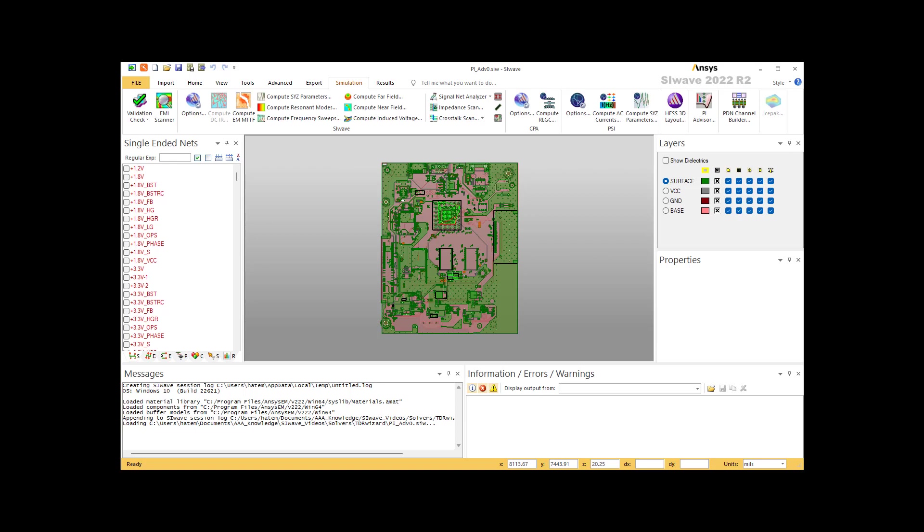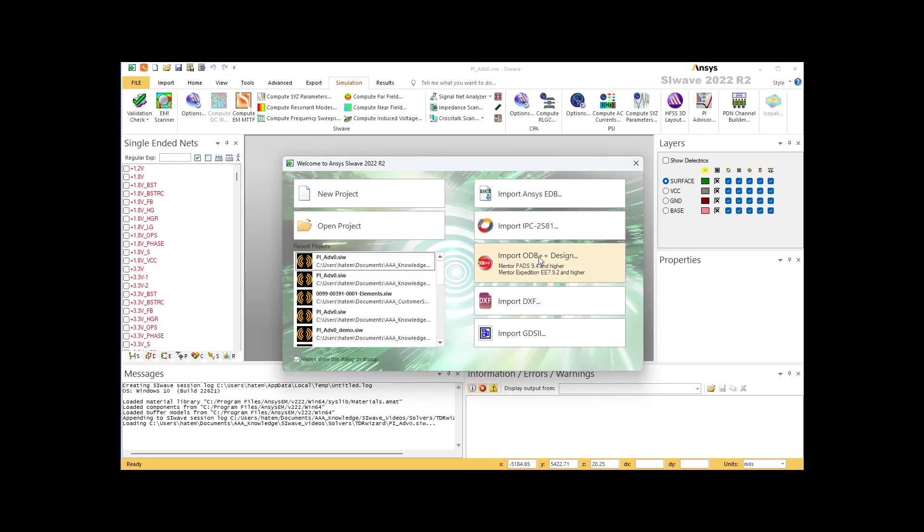It is not recommended to use SI Wave to build a PCB. Although one can do that, that is not the right way to utilize SI Wave. SI Wave can import the following type of CAD: IPC 2581, ODB++, DXF, GDS, and ADB files if you have a translator, an ANSYS translator in the CAD tool.